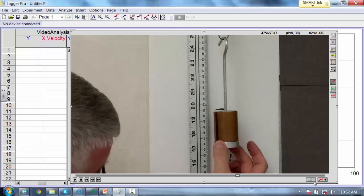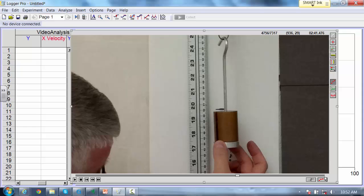You'll notice there's a couple of buttons down at the bottom. These buttons give us a set of tools that we're going to use to track this object. On the side here, you can see this set of icons coming up.